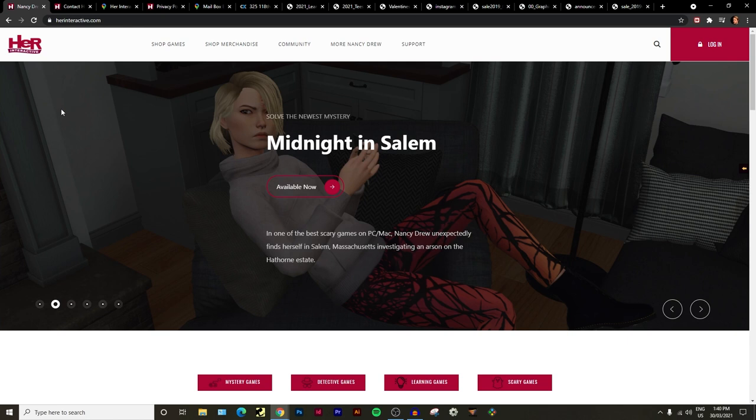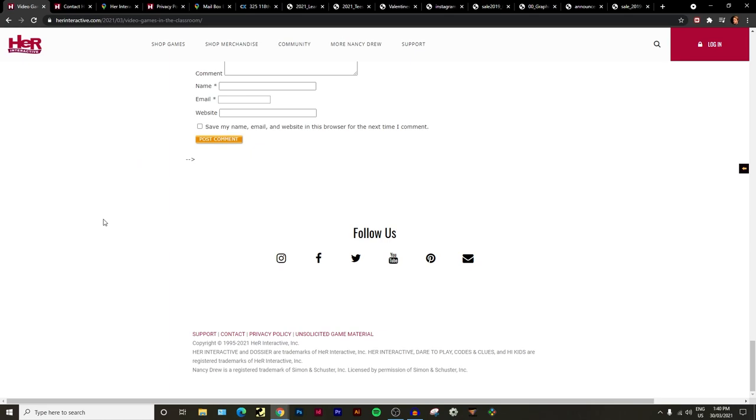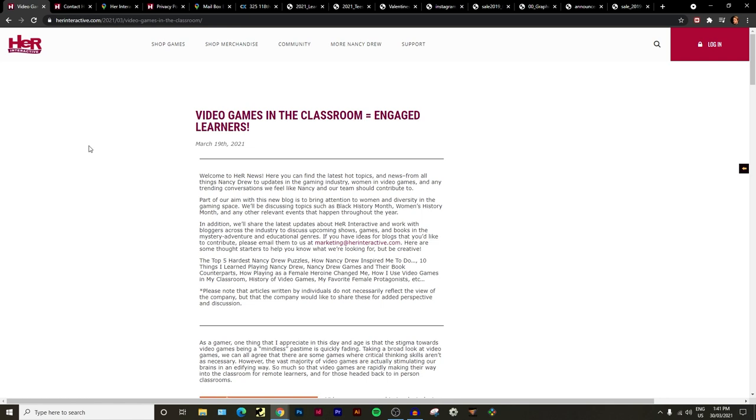I also want to talk about the employee situation at Her Interactive. Someone did a comment on one of their Her News posts. They just said how many of the employees at Her Interactive are male to female employees. I just commented on the post. This is my understanding, it could be totally wrong, my understanding is that there are no male employees at Her Interactive at this moment.